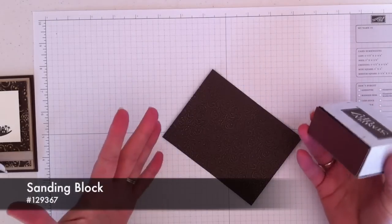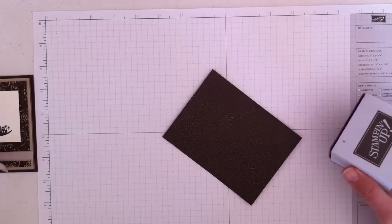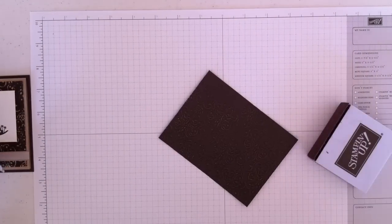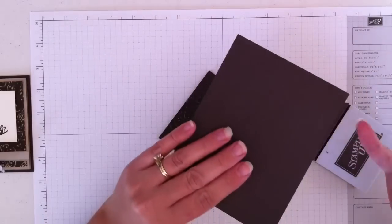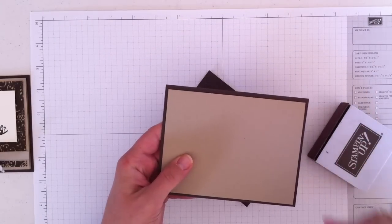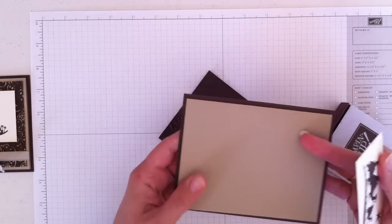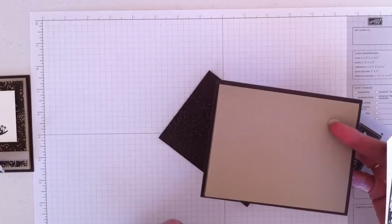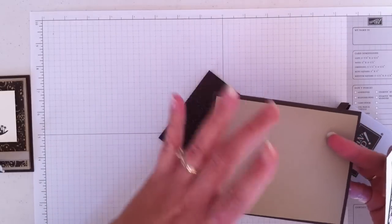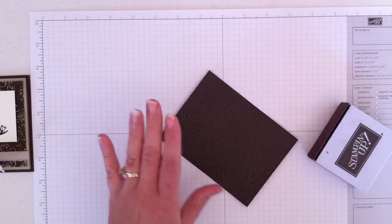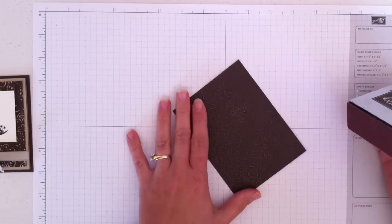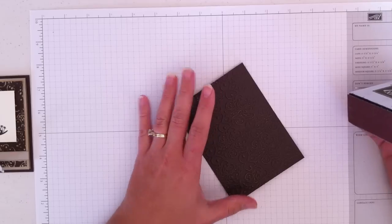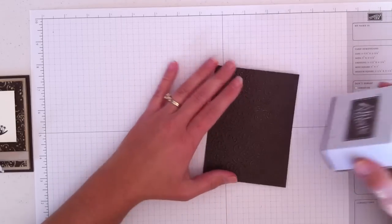Something you may not realize is that our Early Espresso cardstock, like the base of the card here, this is the same color throughout the cardstock. The core, if you were to tear a piece of this, the core is the same color. So this is unique in that the core is actually a different color.